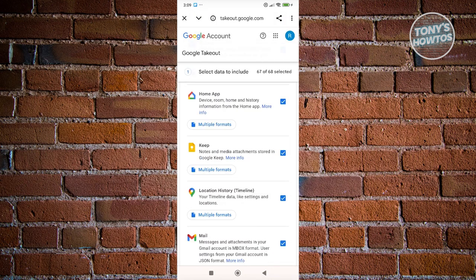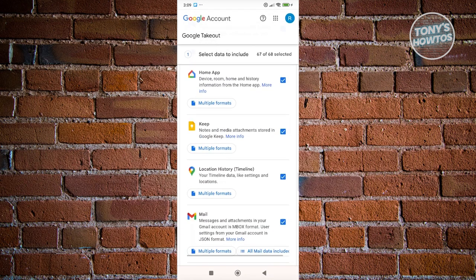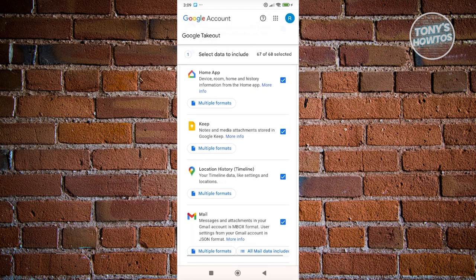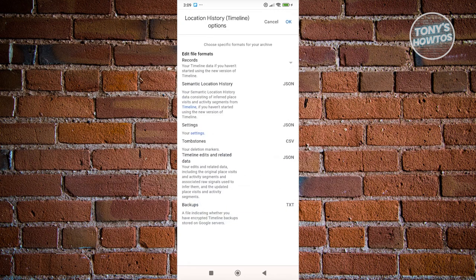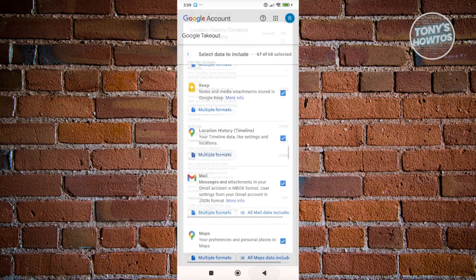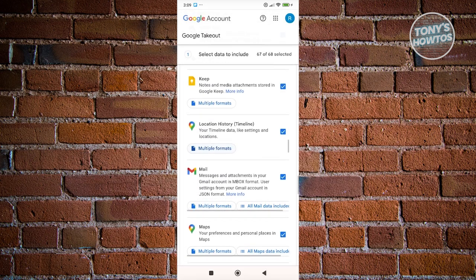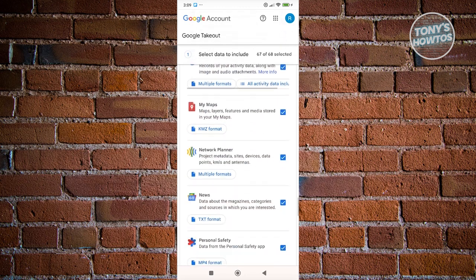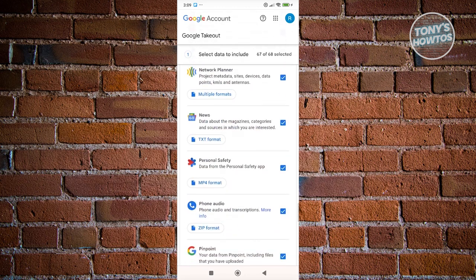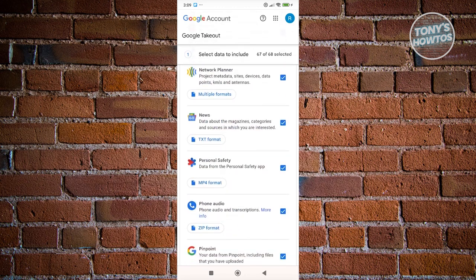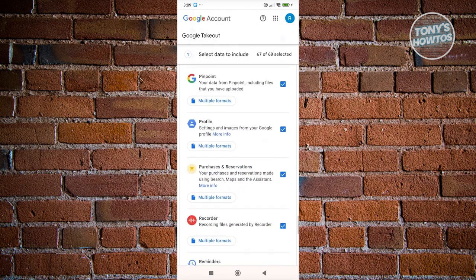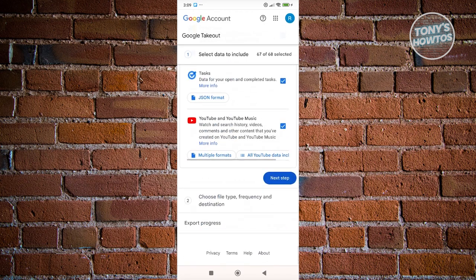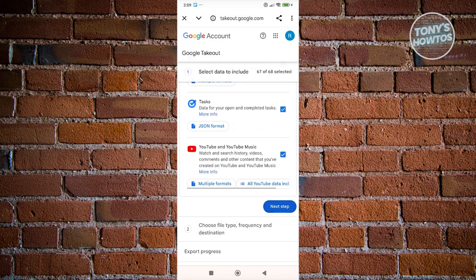And you need to look for the option that says Location History or Timeline. Now you want to make sure that you enable this. So if this is unchecked, you want to go ahead and click on it. And if you want to further customize this, like for example, if you want to adjust the formatting for it, but I would suggest you just keep it as is. But once you're done, you can click on Next Step.